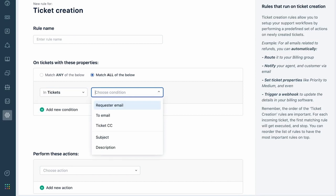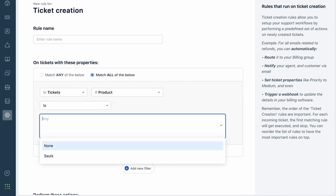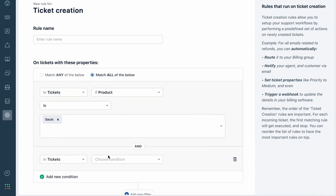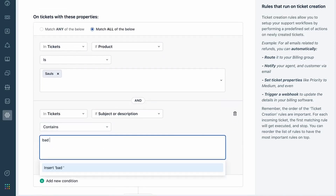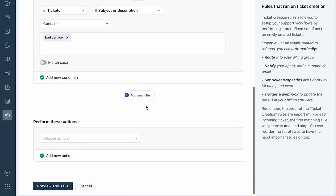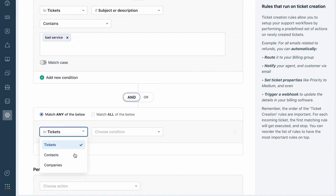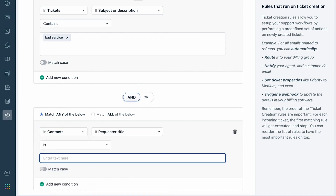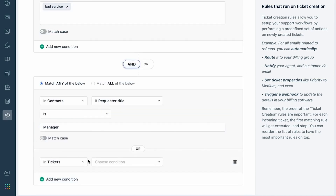The first condition segment will look for incoming tickets for the product SALS, which has a subject or description containing the phrase 'bad service.' Additionally, the rule will look to see if the ticket requester's title contains 'manager,' or if the company's health score is at risk.